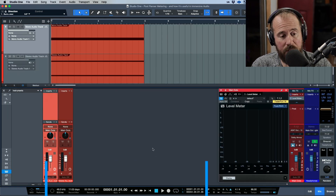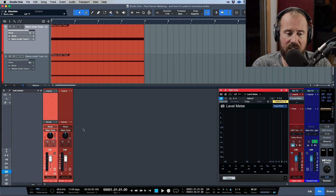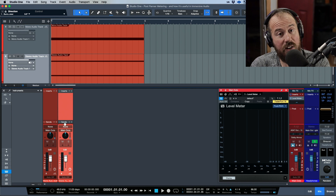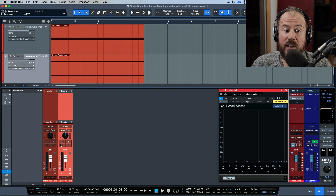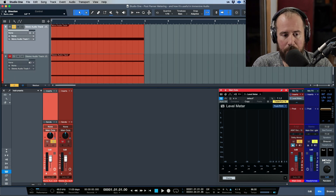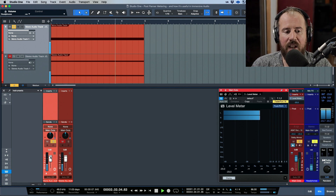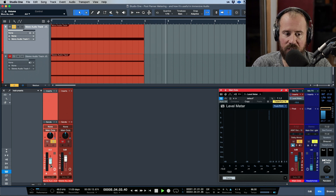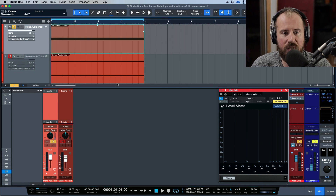Now let's take this into the surround and immersive format. I'm going to switch over to Studio One version 6.5 where I have the exact same track formats set up, but instead of routing to a stereo output, we're routed to a 7.1.2 bed. Starting with pre-fader metering — making adjustments doesn't change the meter because we're in pre-fader mode. In post-fader mode it's the same thing, we see the level difference based on the fader.